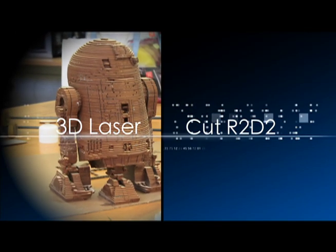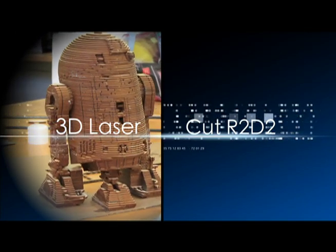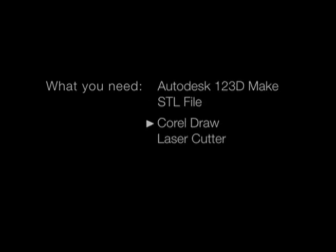Welcome to this Instructables video about how to create an R2D2 using a laser cutter. What you'll need is Autodesk 123D Make, the STL file,